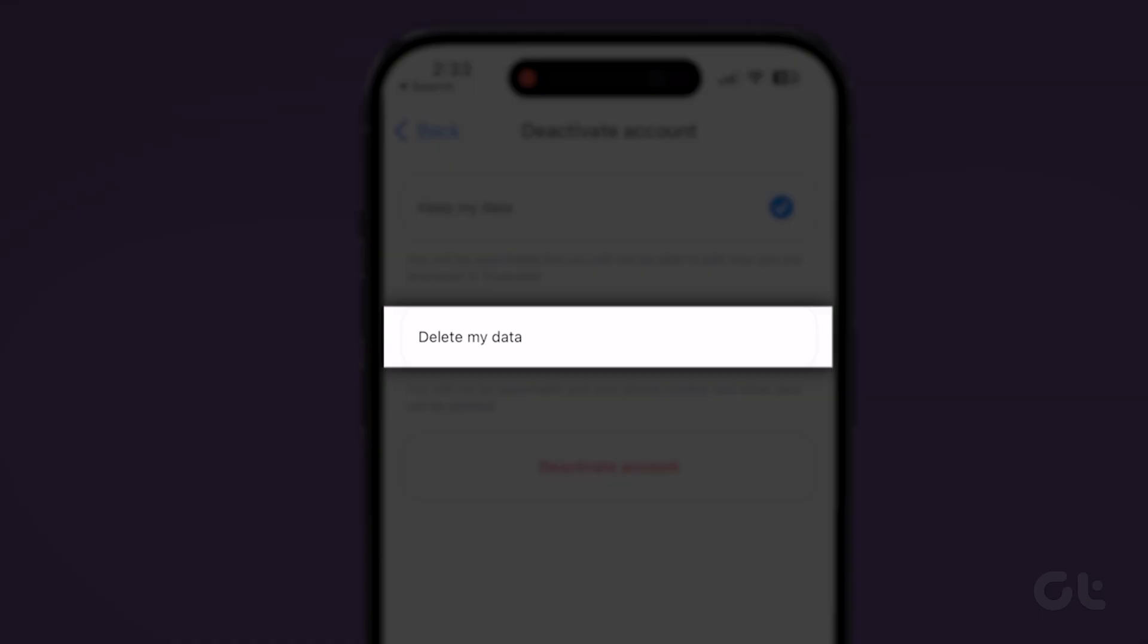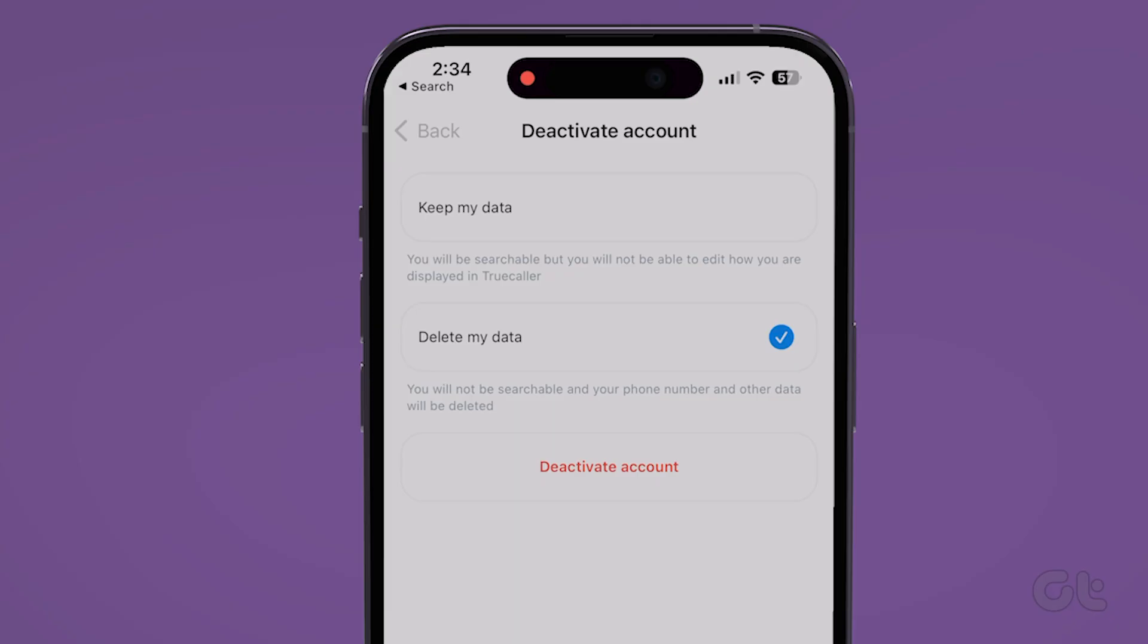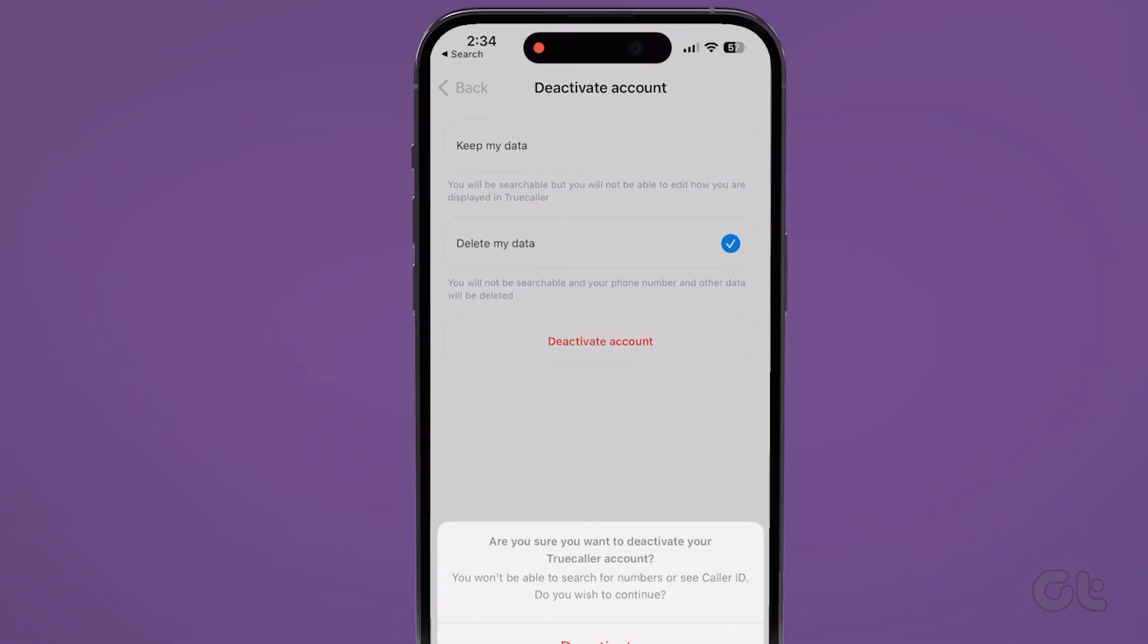Now tap on Delete My Data. And finally, tap on the Deactivate Account option once again. Truecaller will deactivate your account.